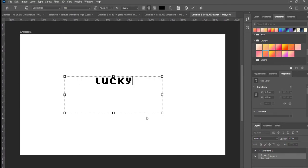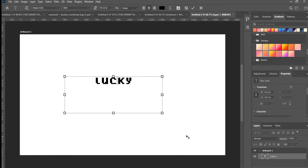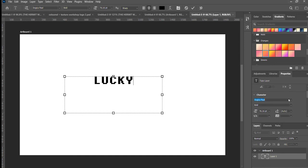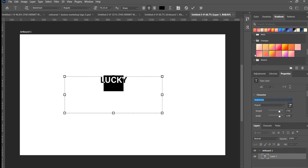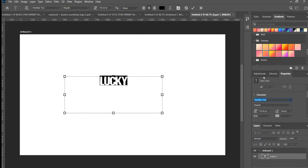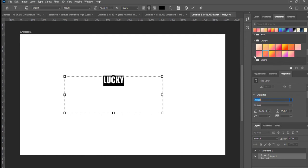Now for the text. I'm certain there's a better way to do this, but it works for me and it uses readily available software. Lucky is a nickname and it's the word I'm going to put in the badge. I settled on Impact for the font.